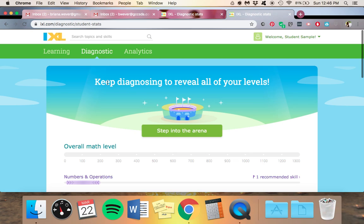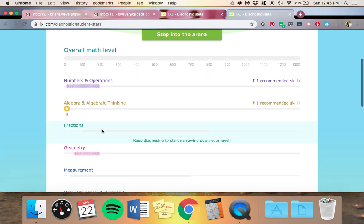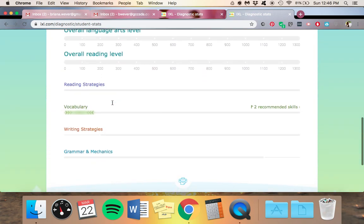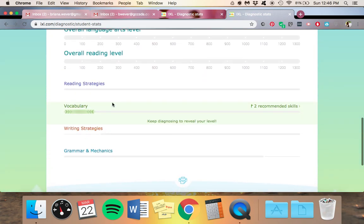Please get it down until it says your levels have been revealed. And it has the little stars here by every single thing in math and in language arts. So it will take a little while,